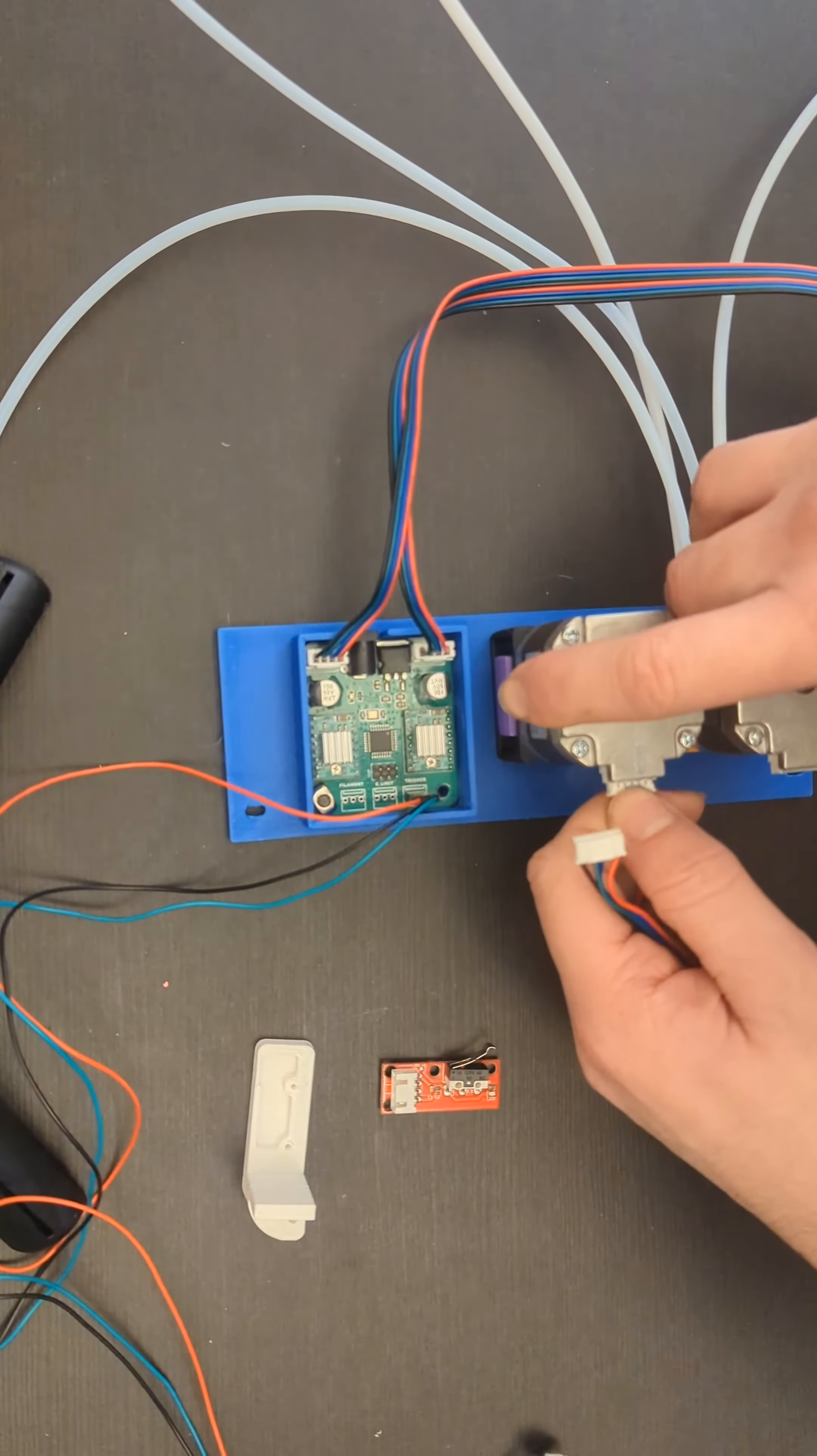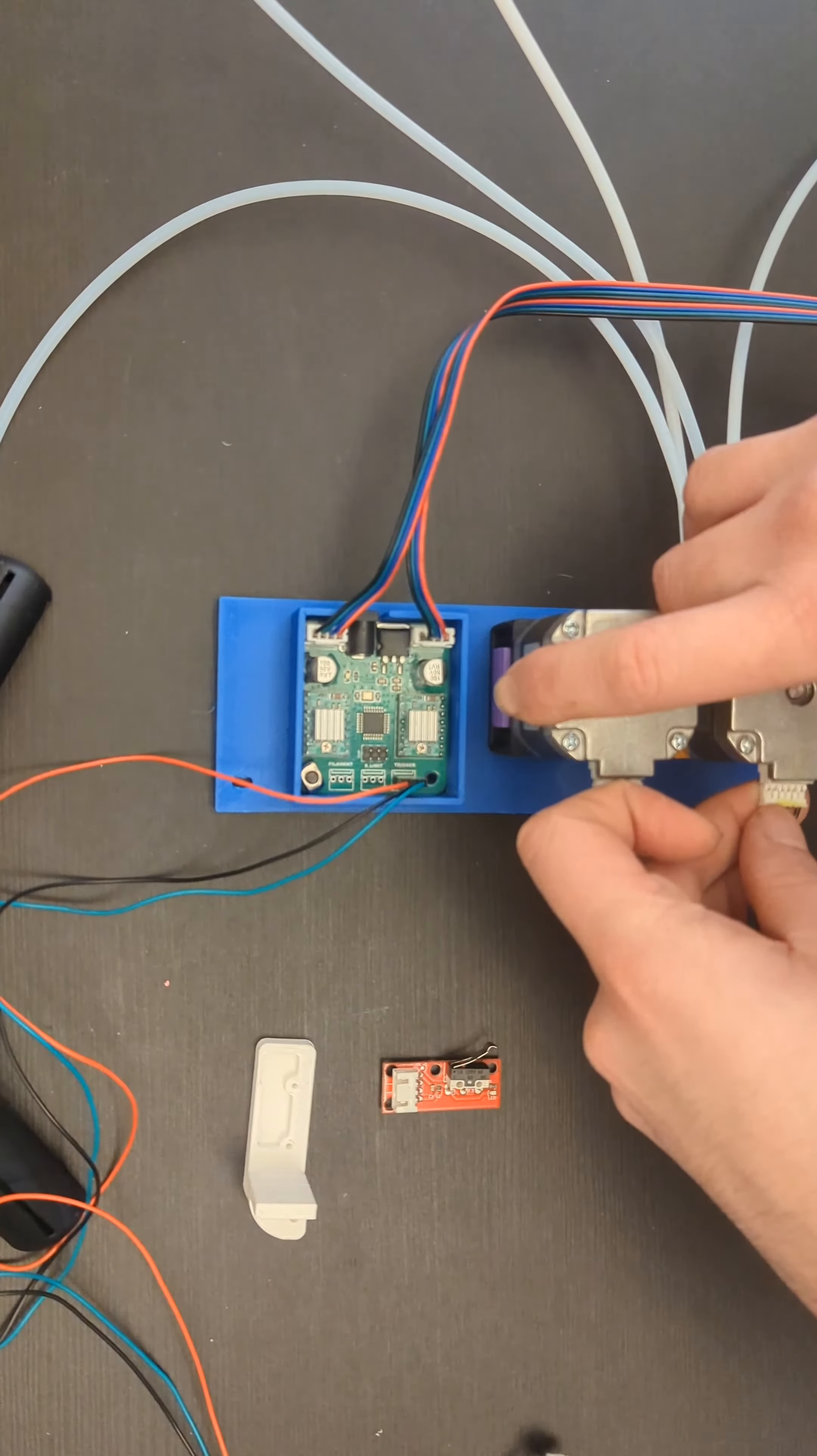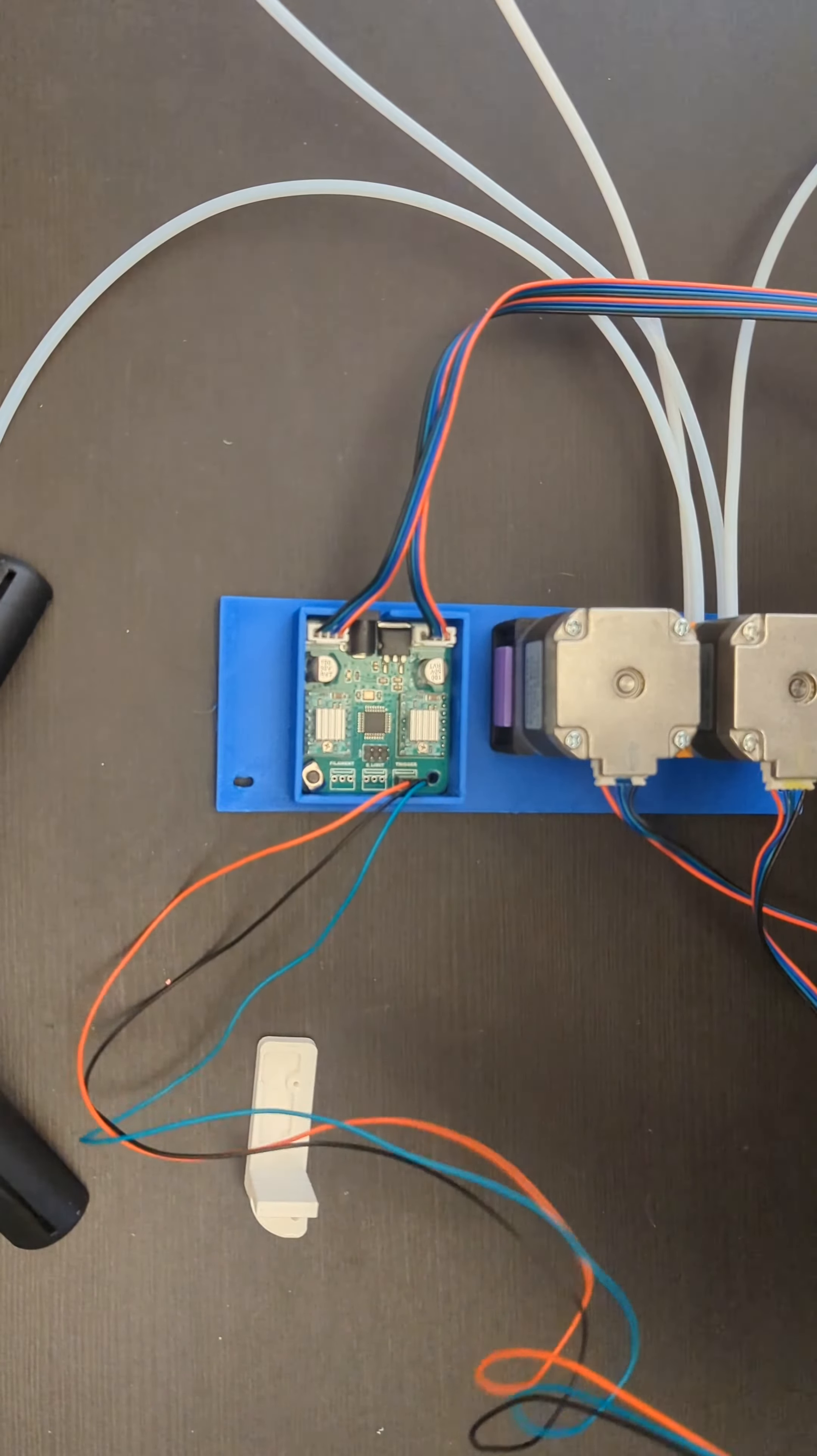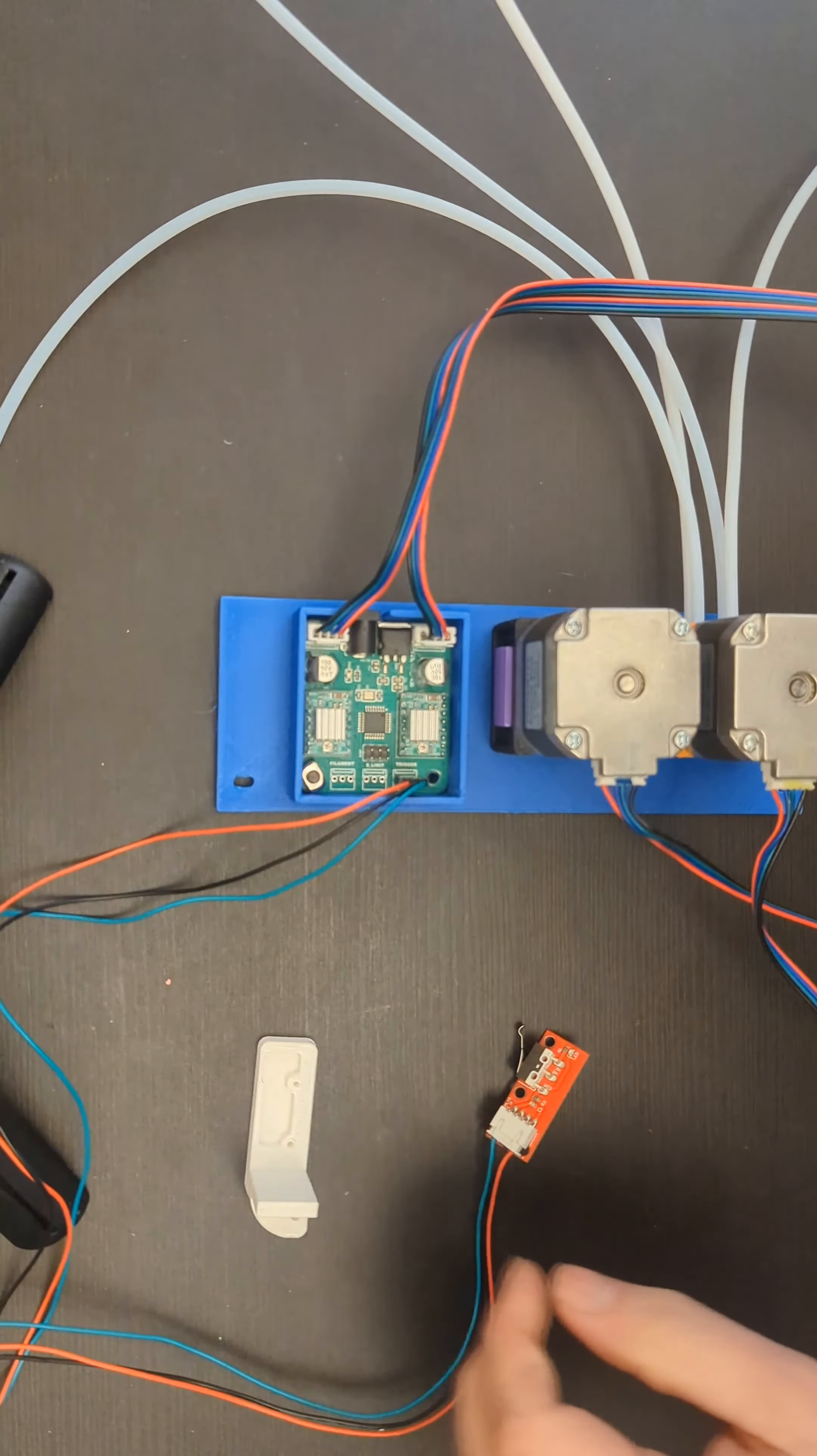I'm just going to go ahead and plug mine in here. One of the first things you want to do when you get yours is just to test out everything and make sure that the chameleon is functioning as intended. I'm just going to wire it up real quick.